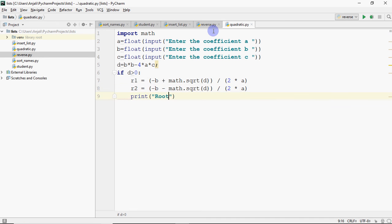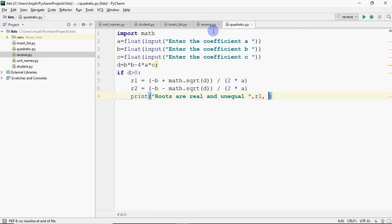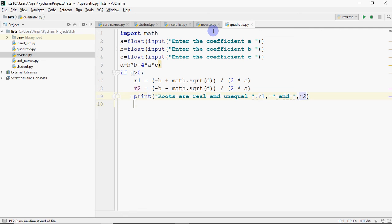Roots are real and unequal. And what are the roots? R1 and R2. So we get the roots.